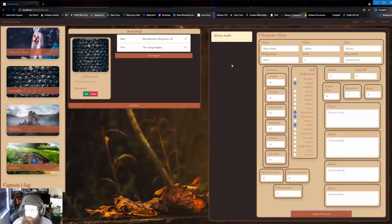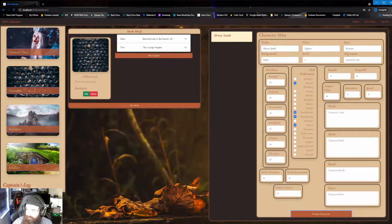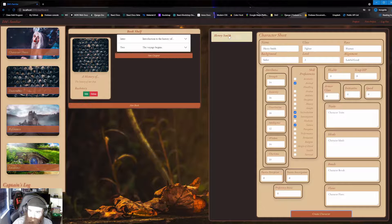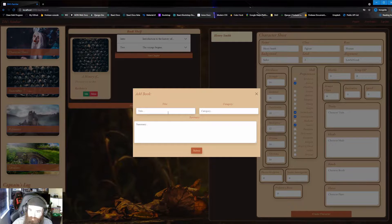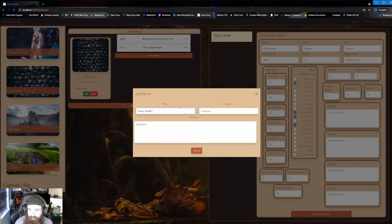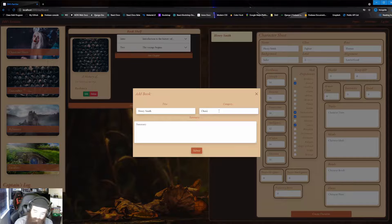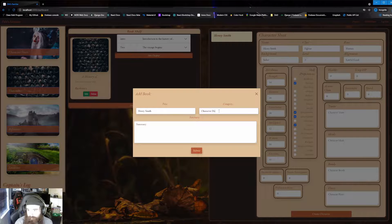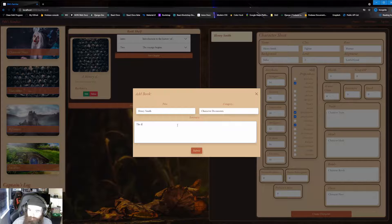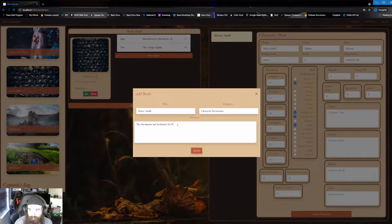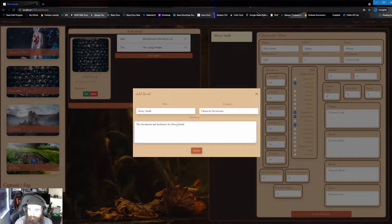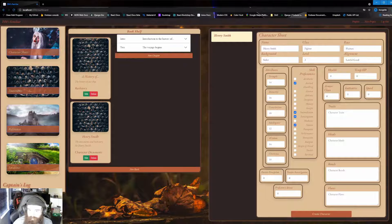And with that being said, we're going to come back over here. And we're actually going to create a new book specifically for Henry Smith. So I'm going to click on this. And just title it Henry Smith on there. So we know it belongs to him. I'm going to say this character documents. The documents and backstory for Henry Smith. I'm just going to hit submit. Just like so. So now we have this made. And we can kind of go ahead and do the same thing.